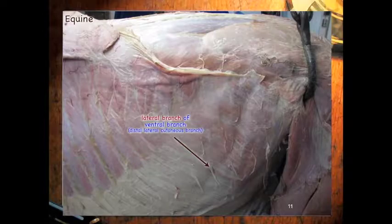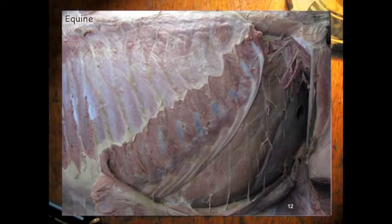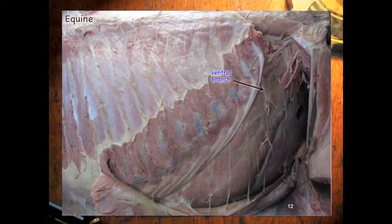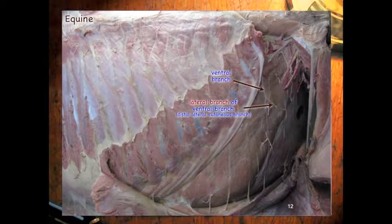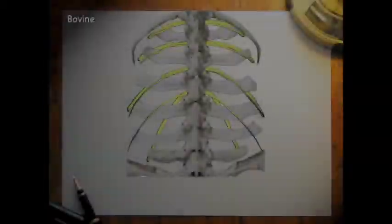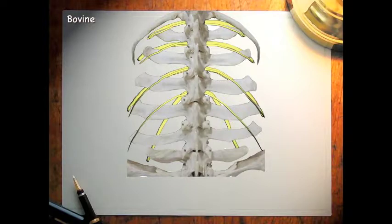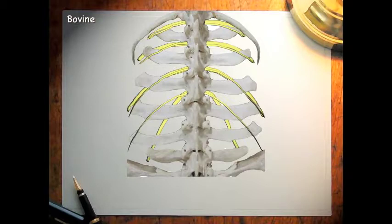If we remove the oblique muscles as we did here, we can better see the ventral branches which give off the lateral branch and continue as the medial branch of the ventral branch. It is important to remember these nerves in the ox because we more commonly do flank surgeries in the ox, primarily for such things as ruminotomies or cesarean sections. It is common to block the lateral branch of the dorsal branch as well as the ventral branches of the 13th thoracic spinal nerve and the first two lumbar spinal nerves as they cross the tips of the transverse processes.